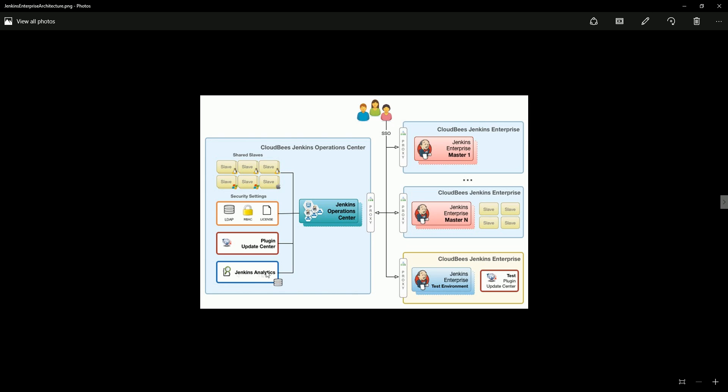Here we are going to create the shared slaves and I am going to create the Jenkins analytics. And also I am going to attach my Jenkins enterprise to the Jenkins operation center so they will communicate, and we will configure the update center.